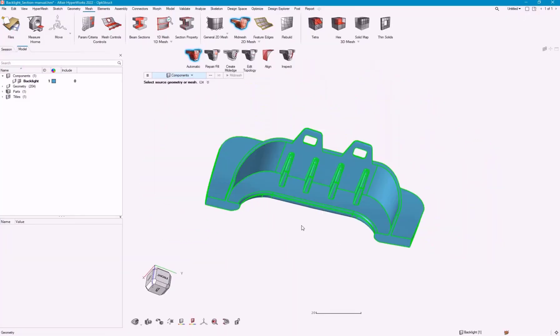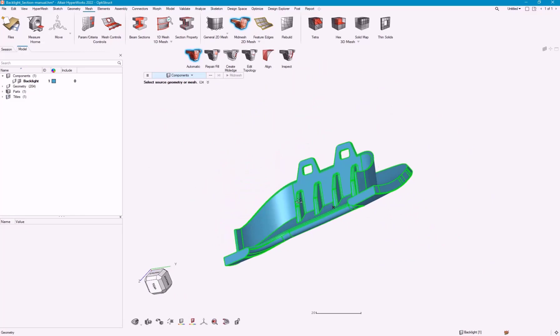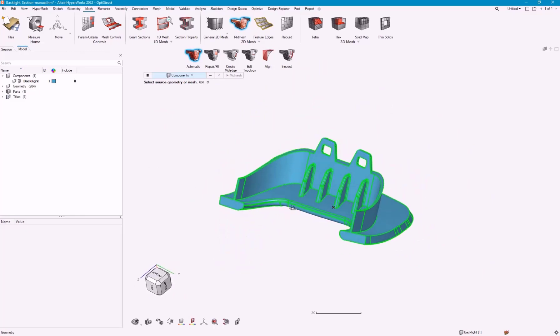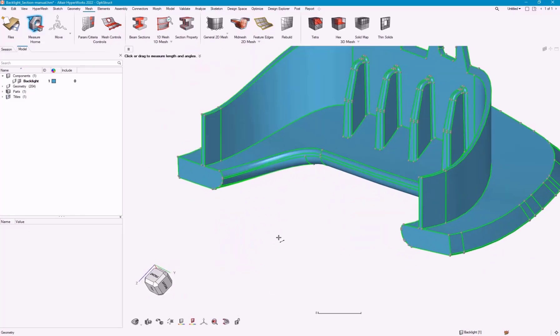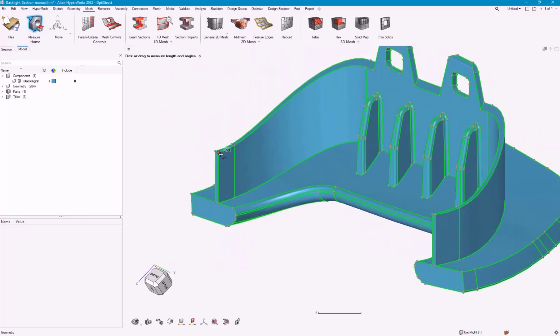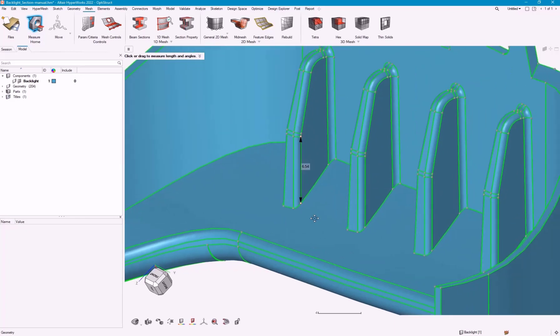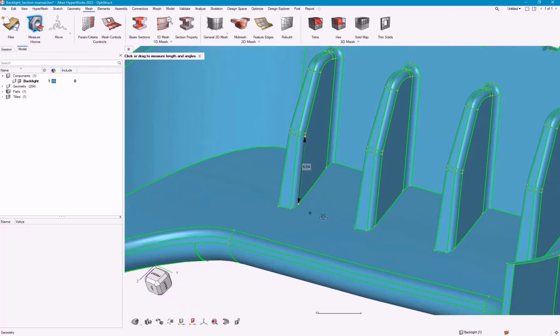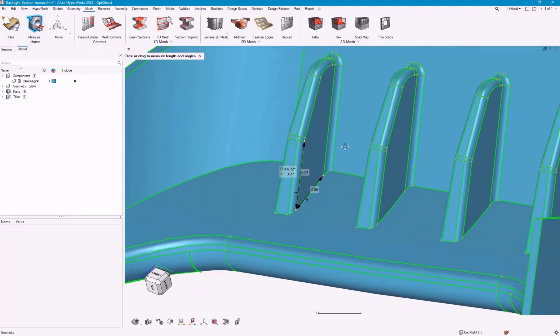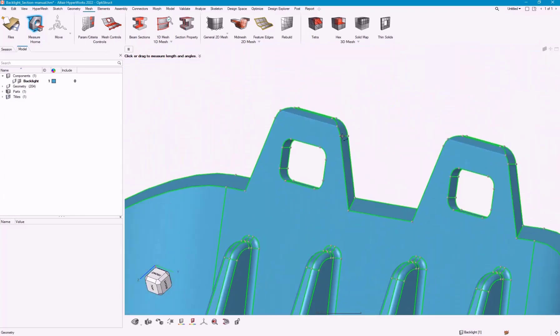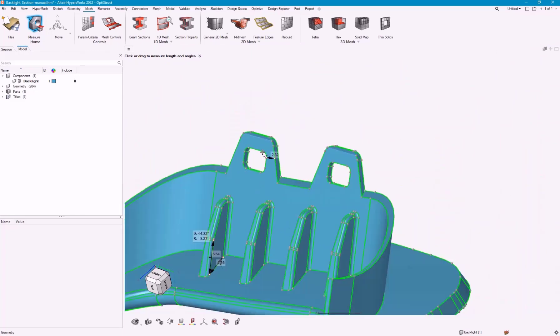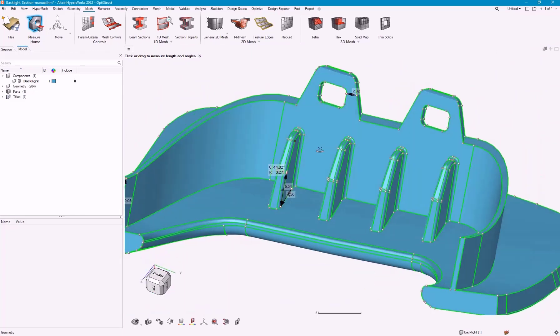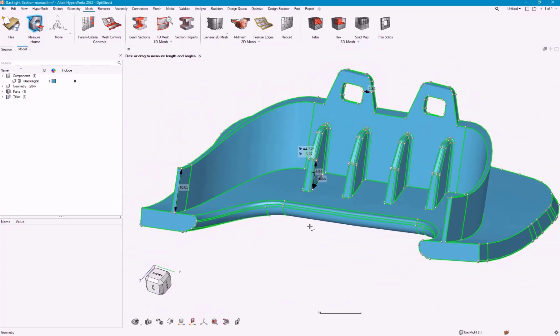We need one input that we definitely need is the mesh size. I usually just go ahead and grab the measure tool and start picking out some areas that I know I want a certain number of elements in that direction. Flange width, flange length, maybe some of these minimum features here, just to get an idea of overall mesh size.